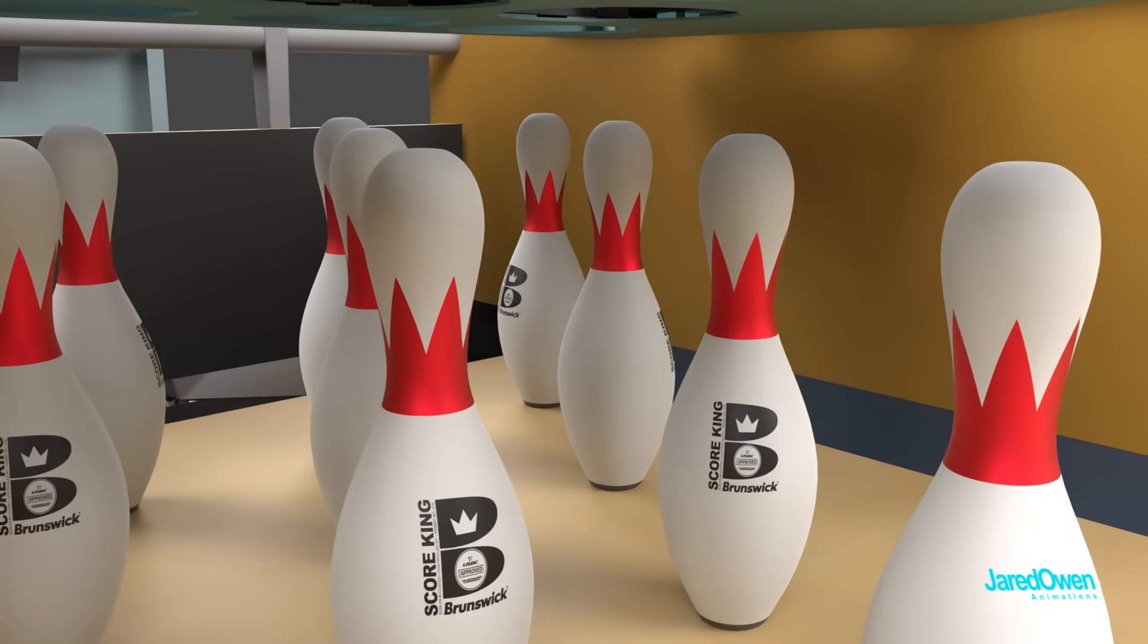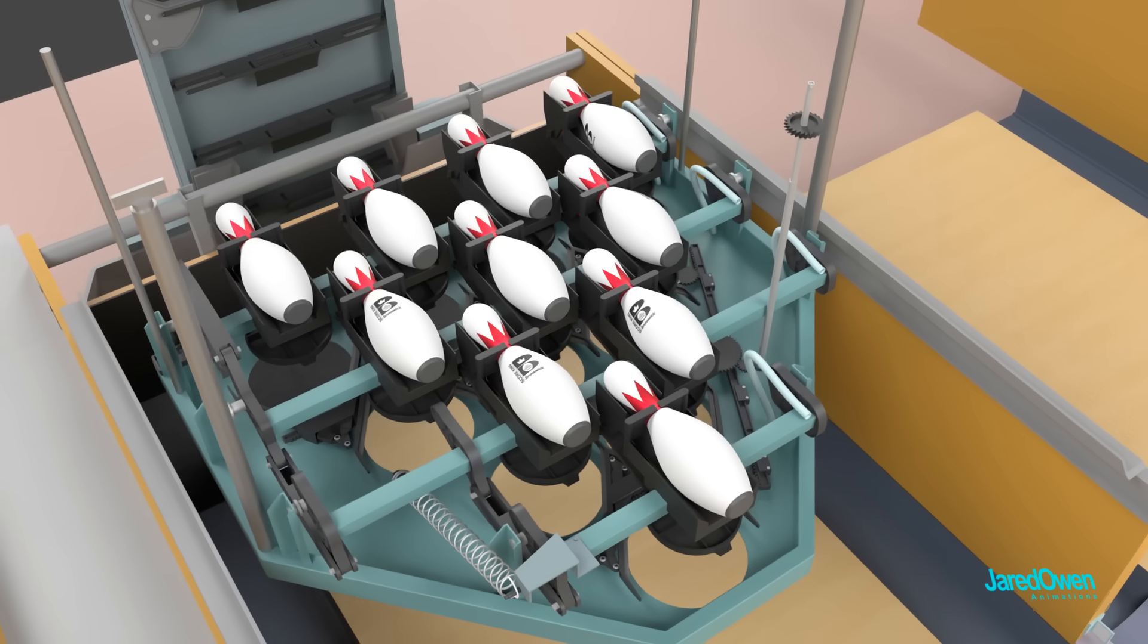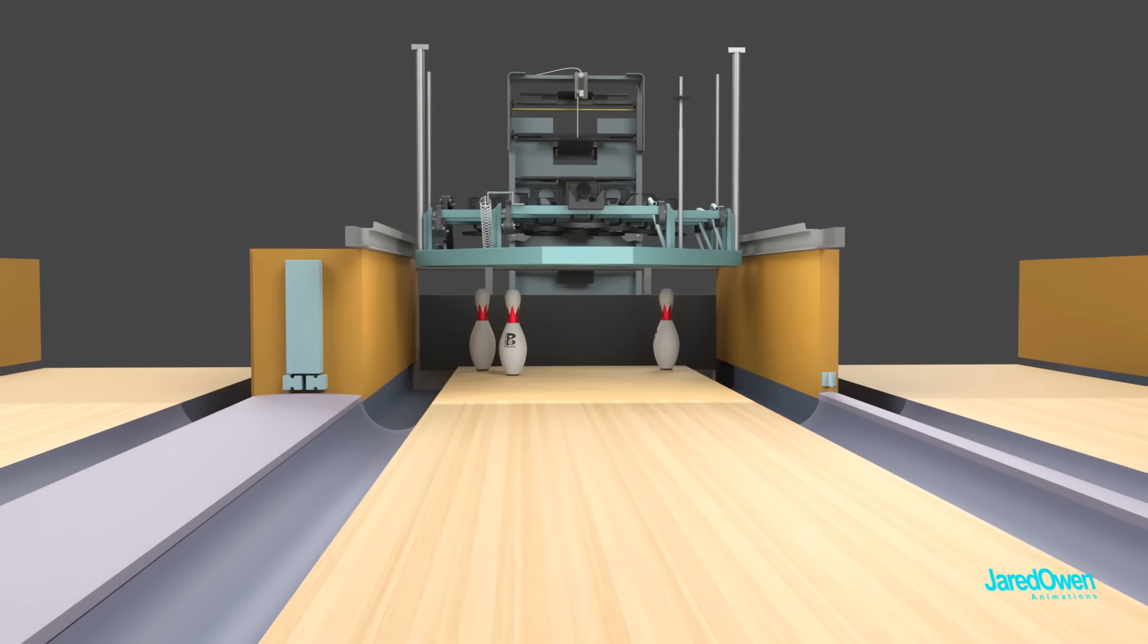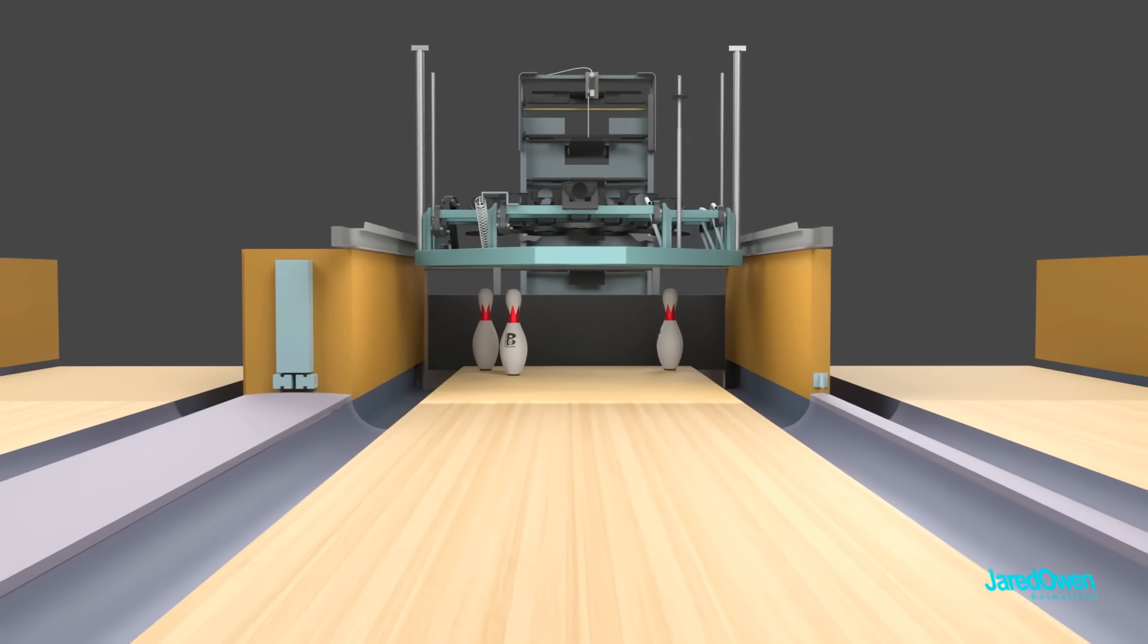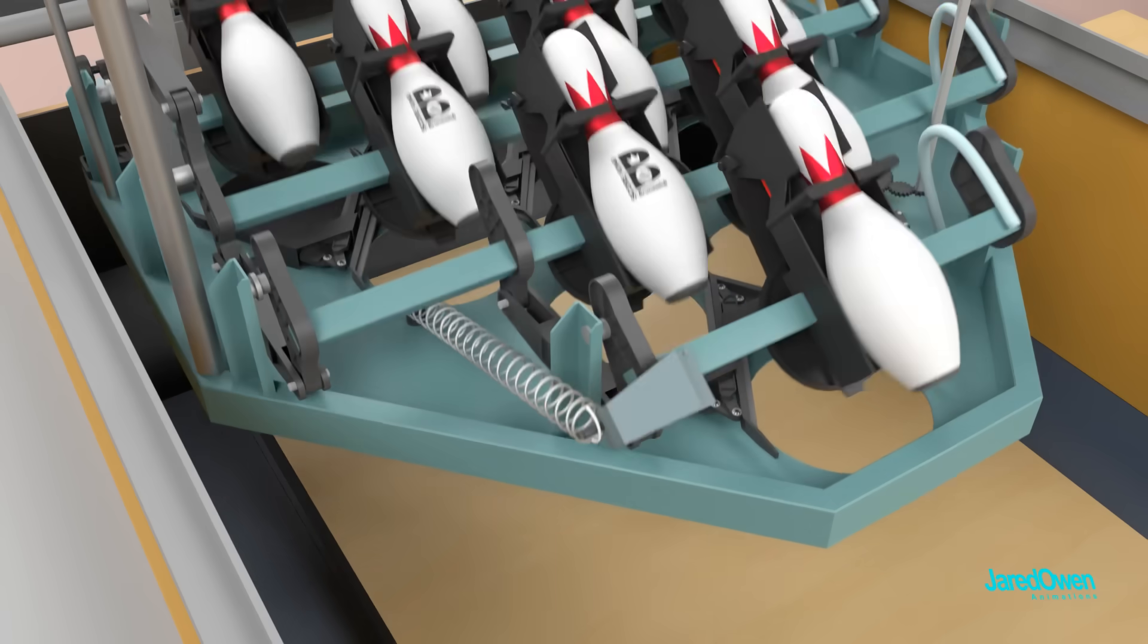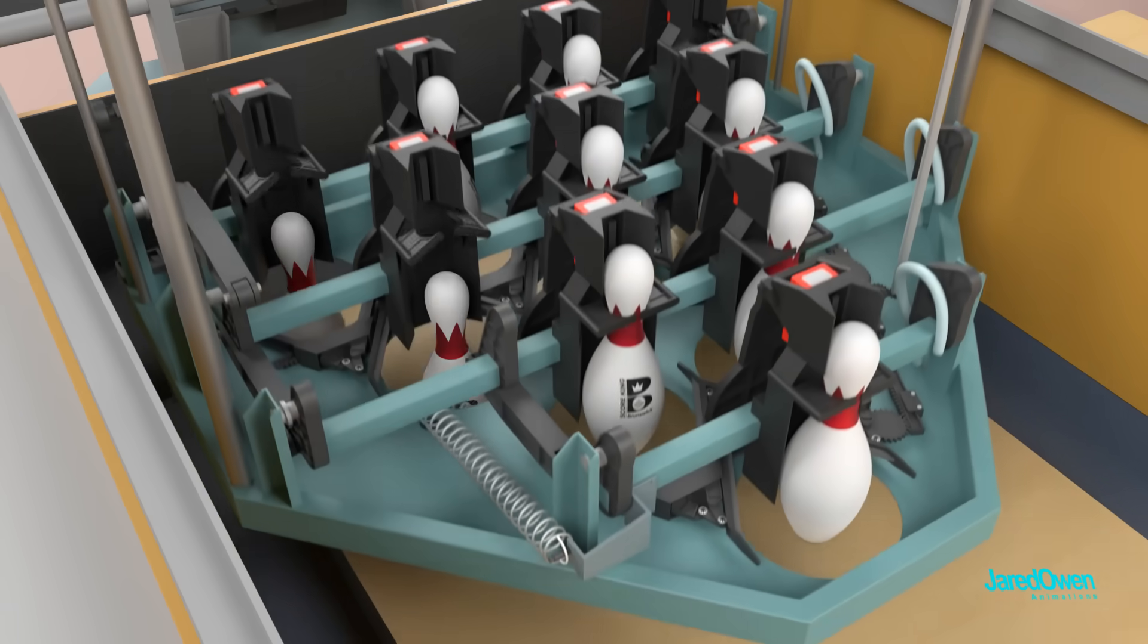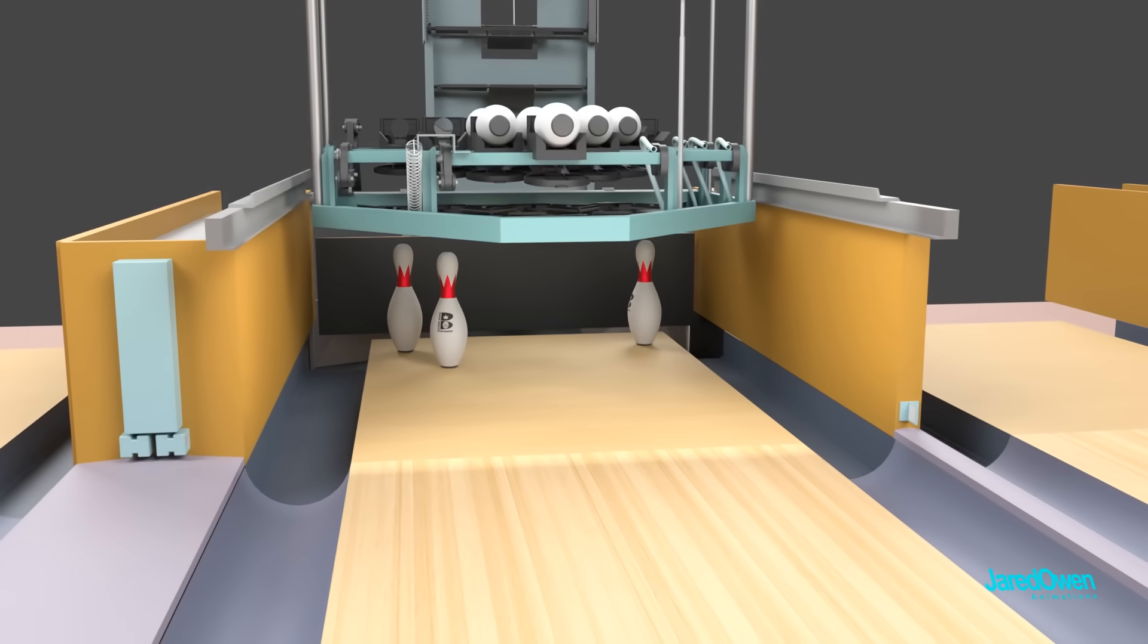The machine can also be configured to set down only specific pins. For example, maybe the player needs to practice bowling in difficult scenarios. In this case, when the setting table comes down, only some of the grippers will be opened. The rest of the pins come back up with the setting table.